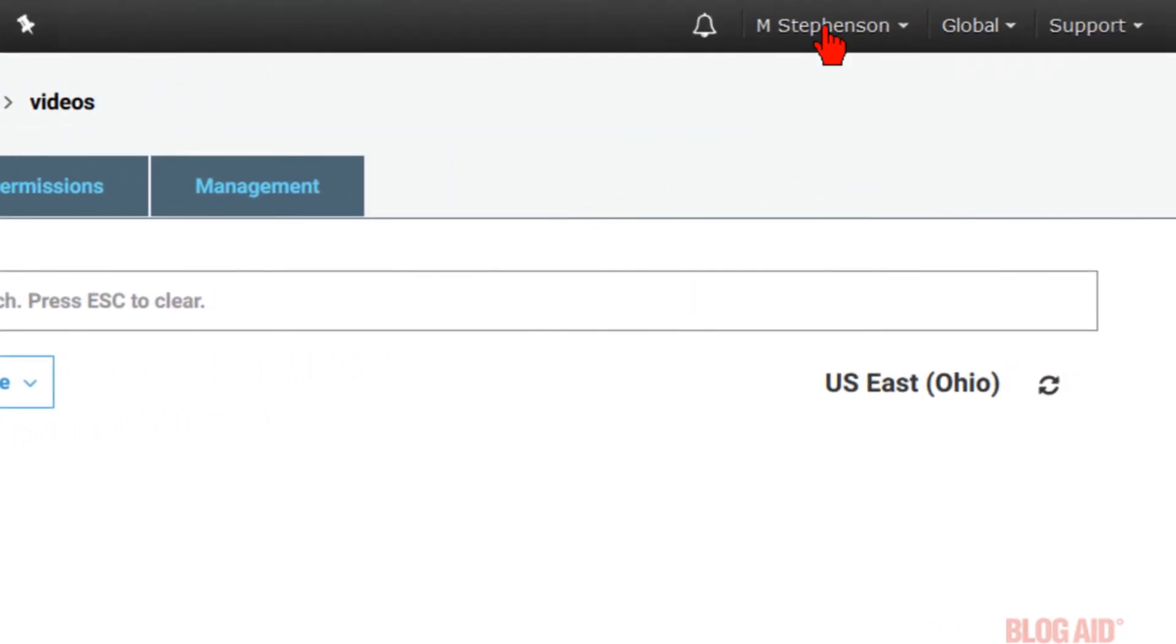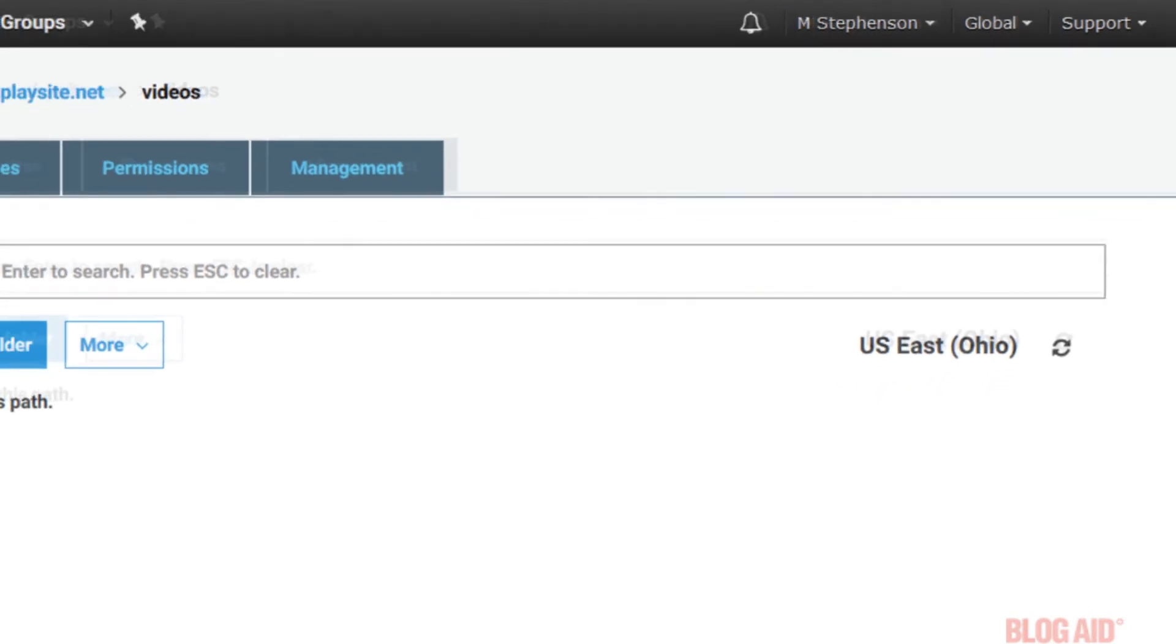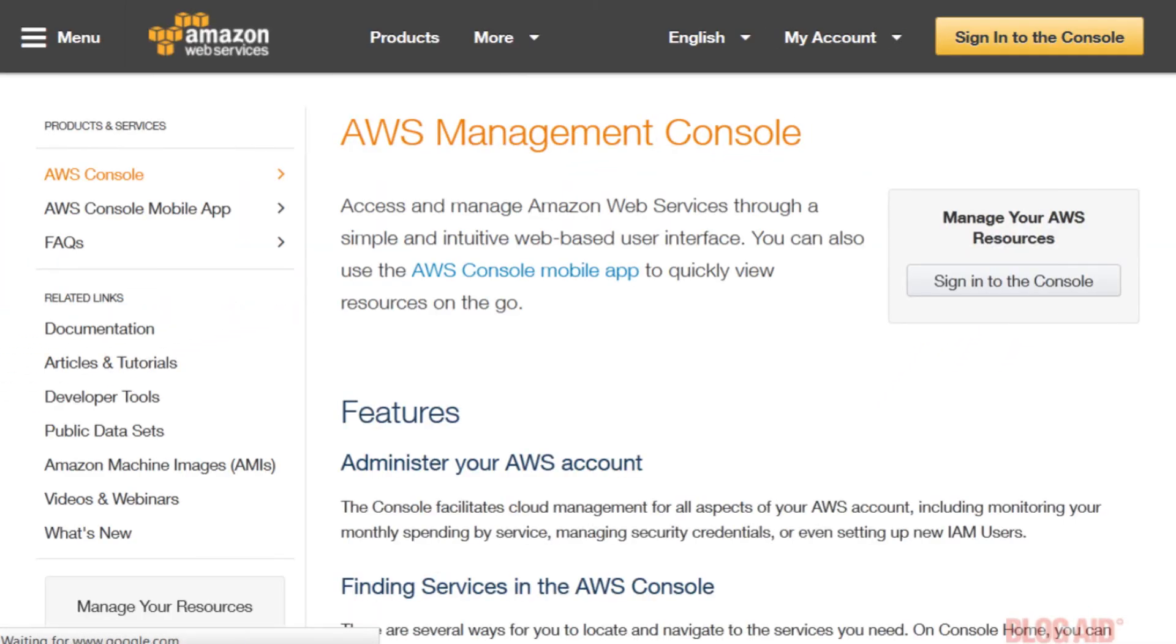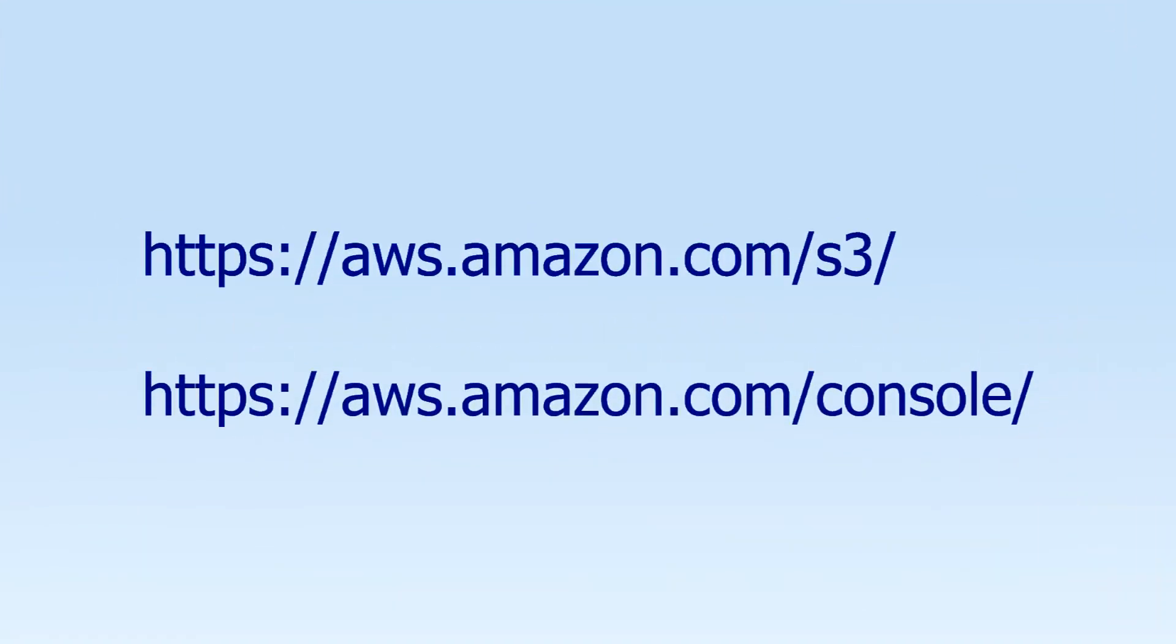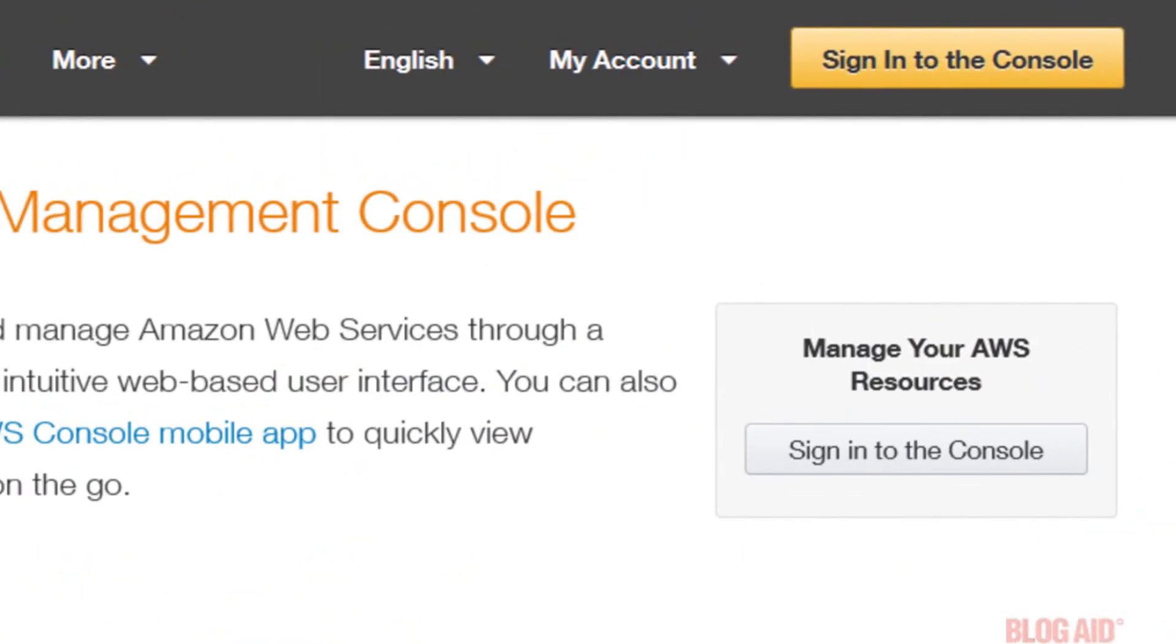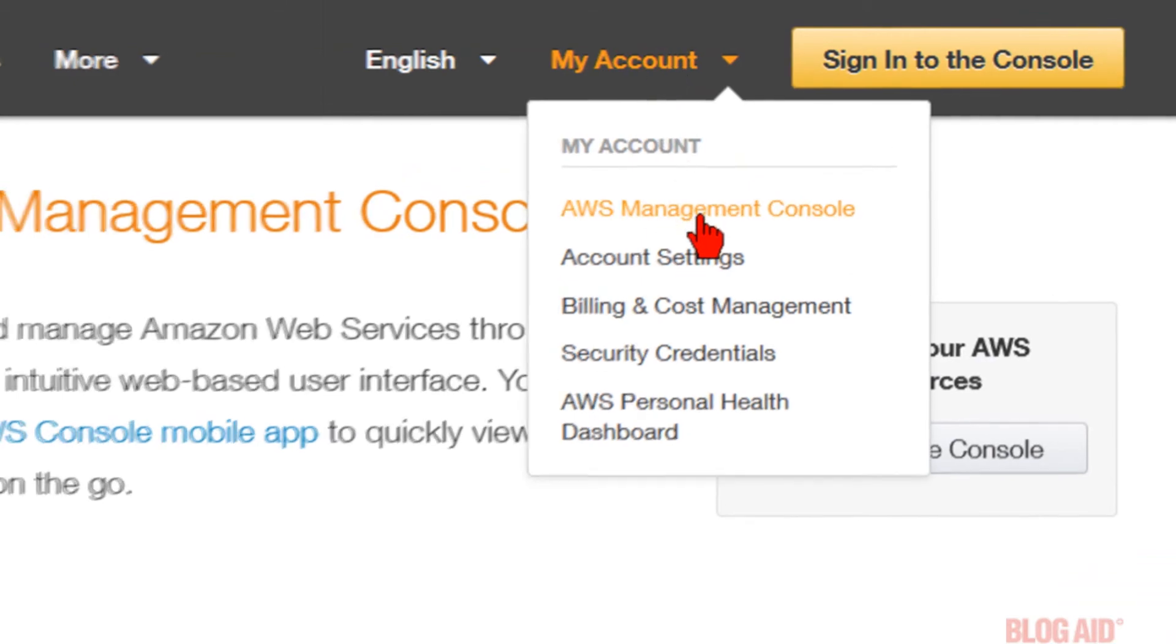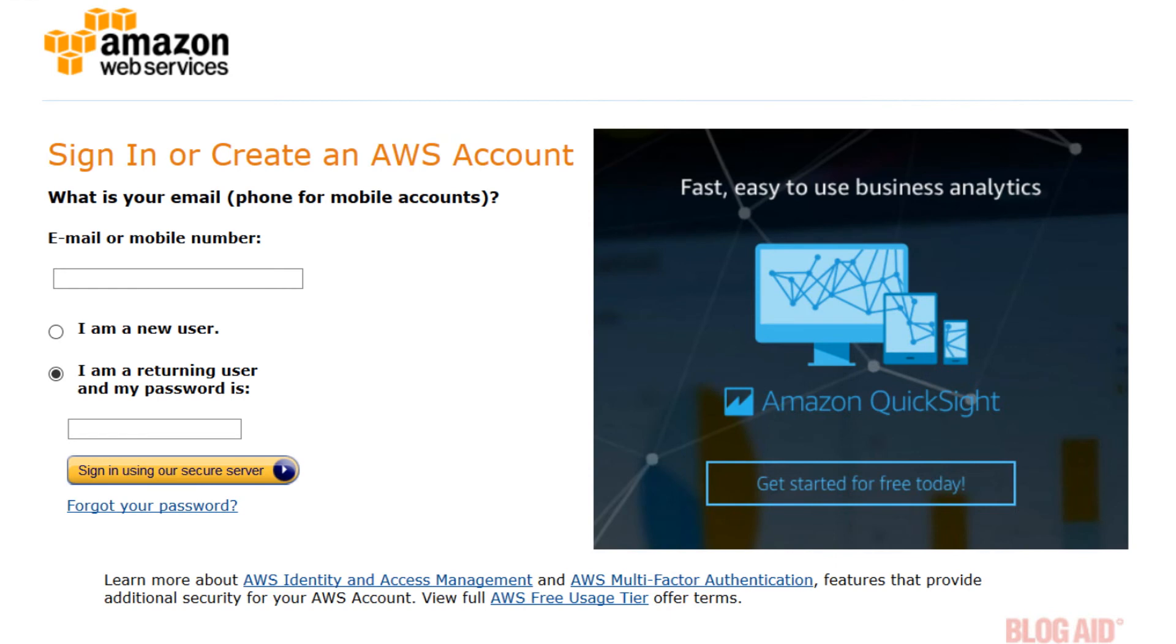Log out of your account. The next time you want to access it, you can use one of these two links. Once you're there, click the Sign In to Console button. Or, you can go to My Account and click AWS Management Console. And then just input your email address and your password and click the Sign In Using Our Secure Server button.